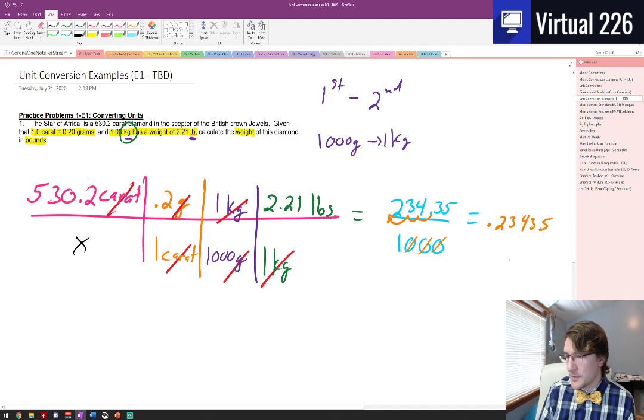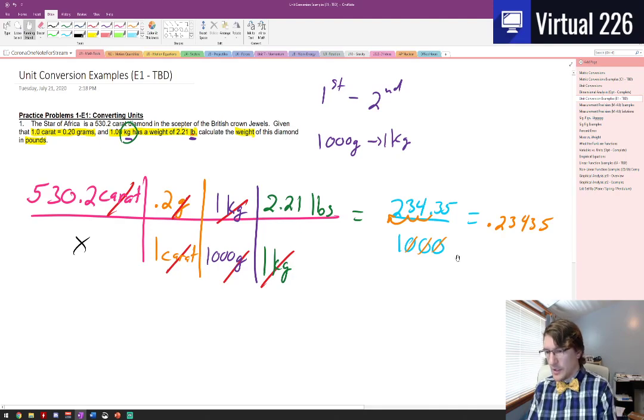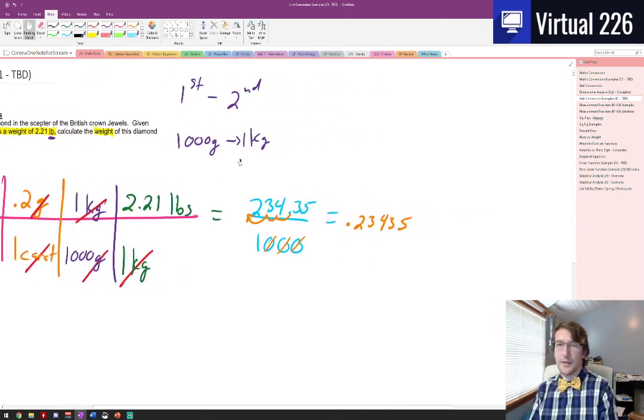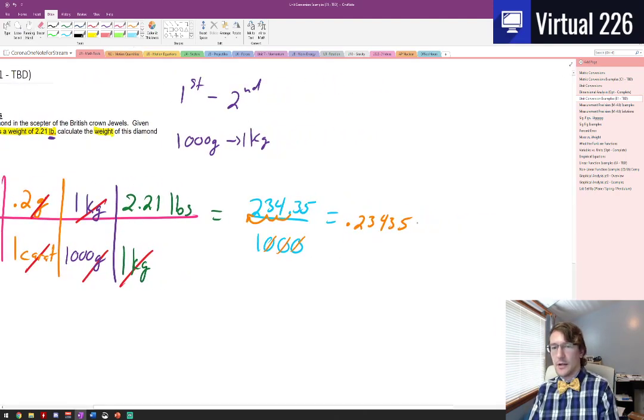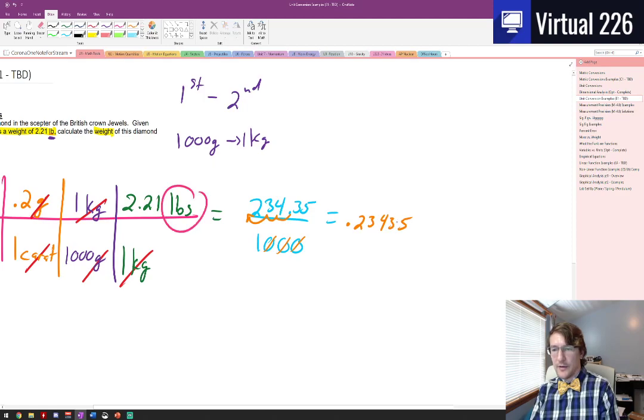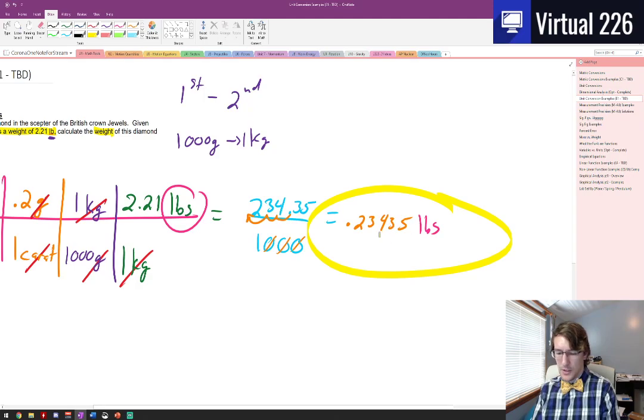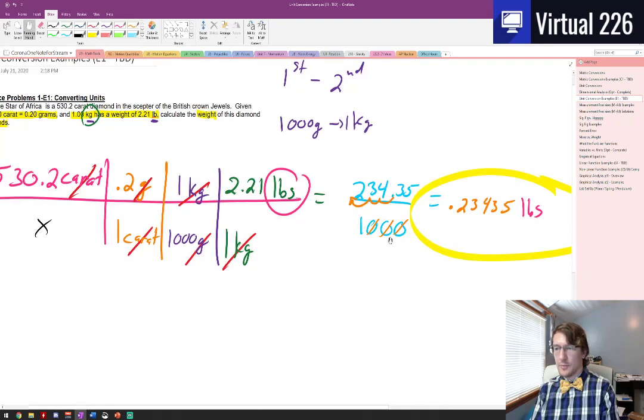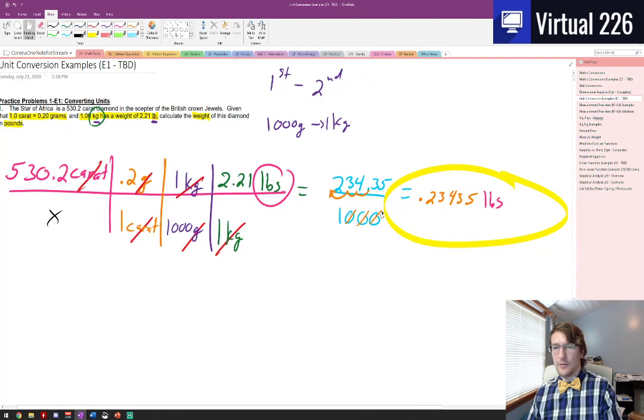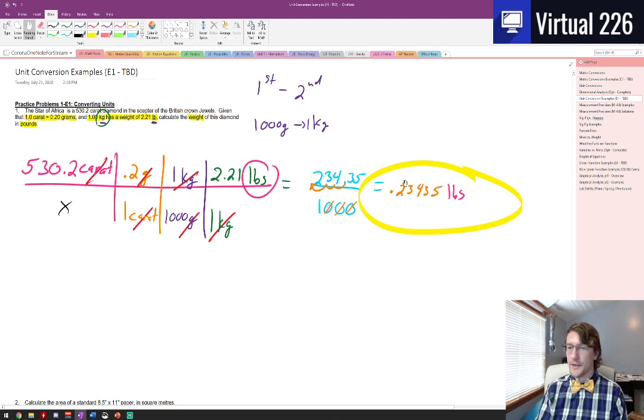If I wanted to cut this for sig figs, I could, but let's not worry about that right now. That gives us my only unit that was left, which is pounds. So there it is. There's our unit conversion dimensional analysis problem all finished. Hopefully you got that answer.